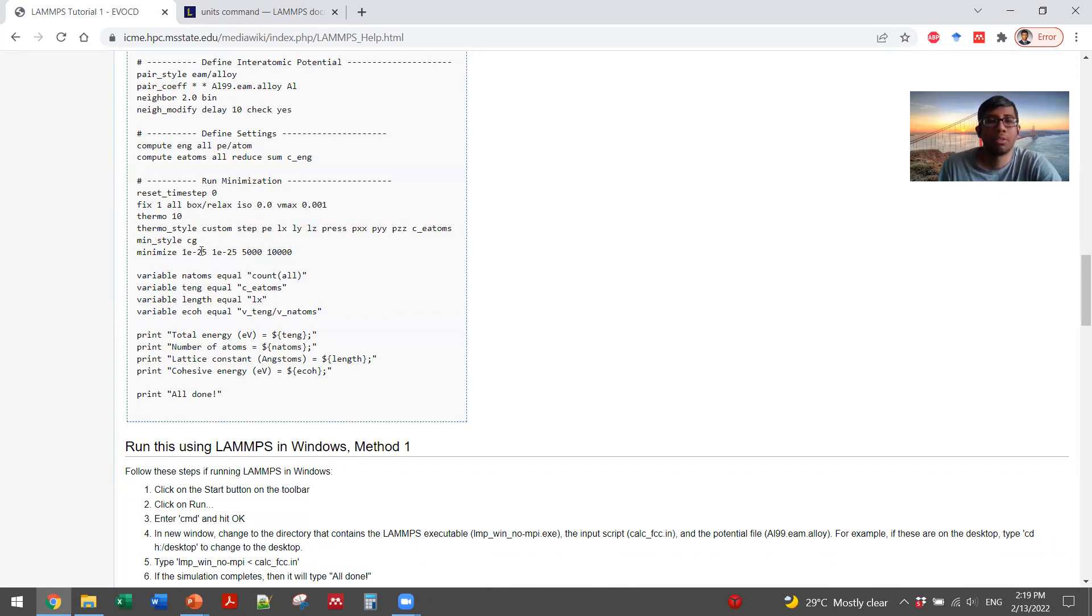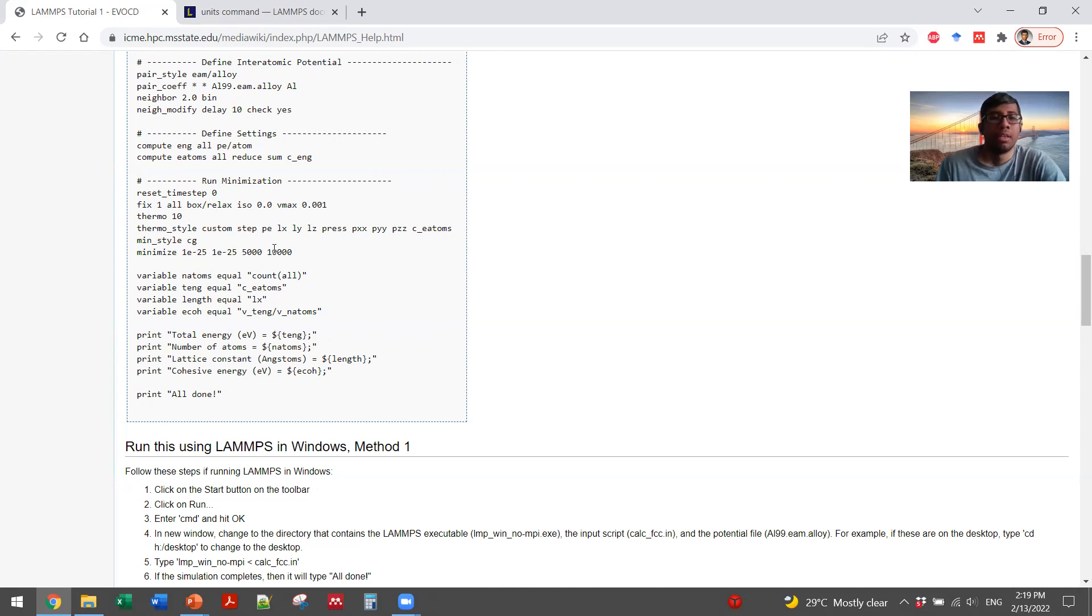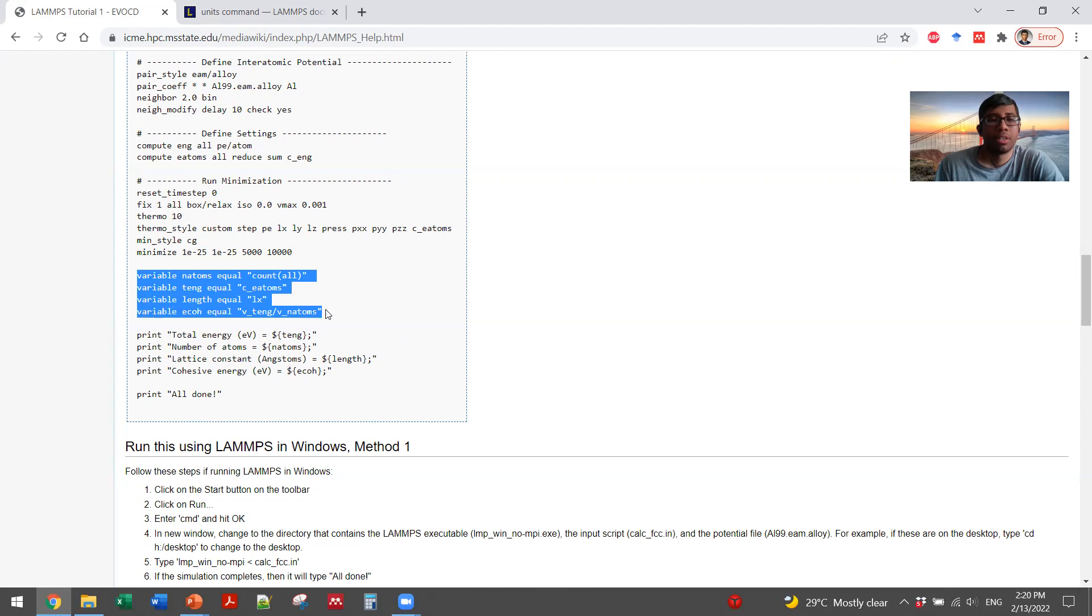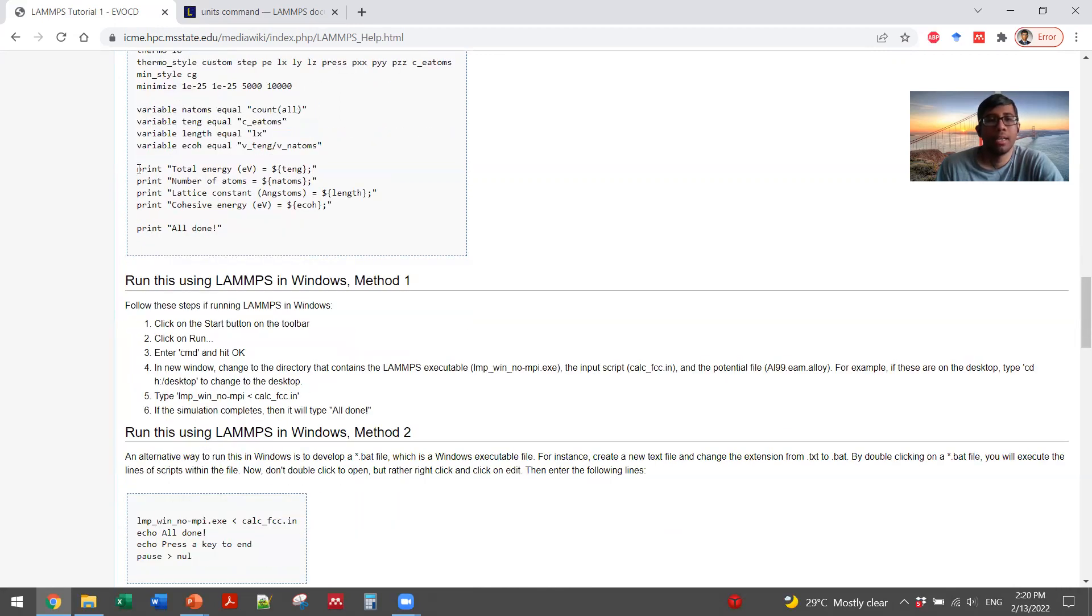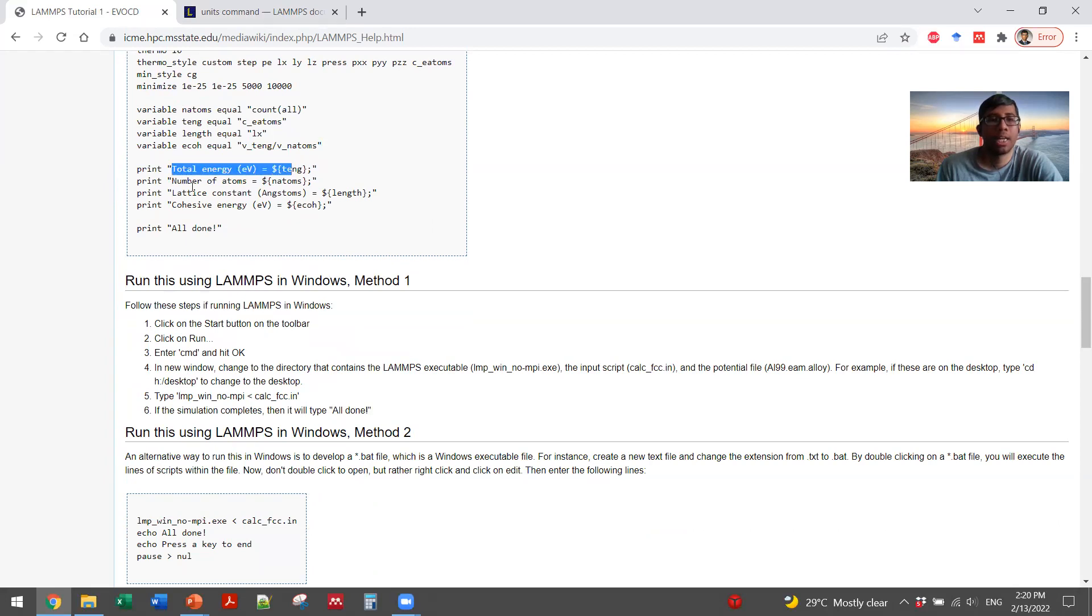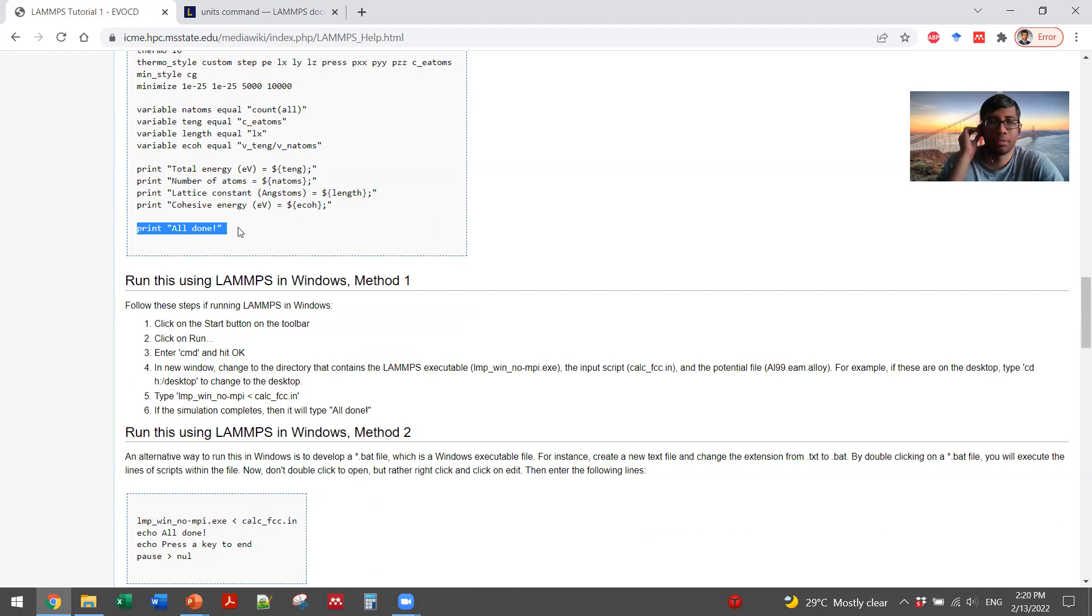And then it is running the minimization. I have told you that it is setting up some energy parameter, energy tolerance and iterations. And then it is defining some variables that will come in handy to make your calculations. At the end it will print your calculated values like total energy, number of atoms, lattice constant and cohesive energy. And at the end it will print all done.